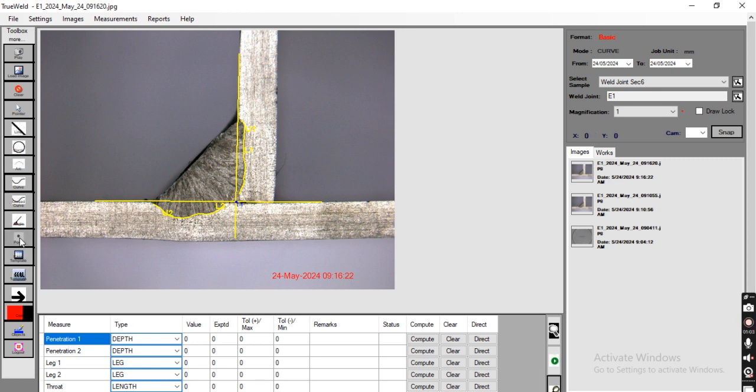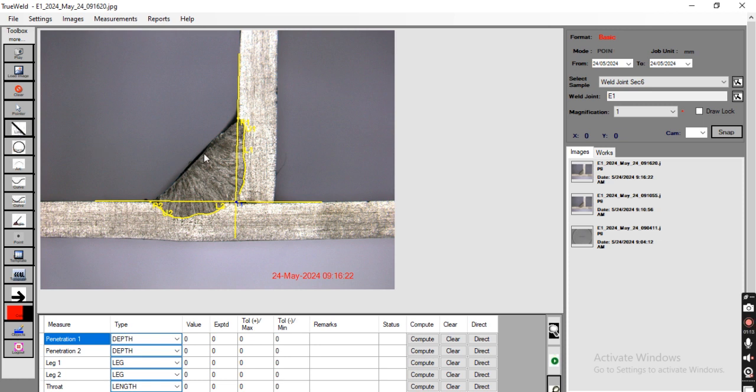Now I am going to use the point command for leg measurement. Again going to use the line command for throat measurement.